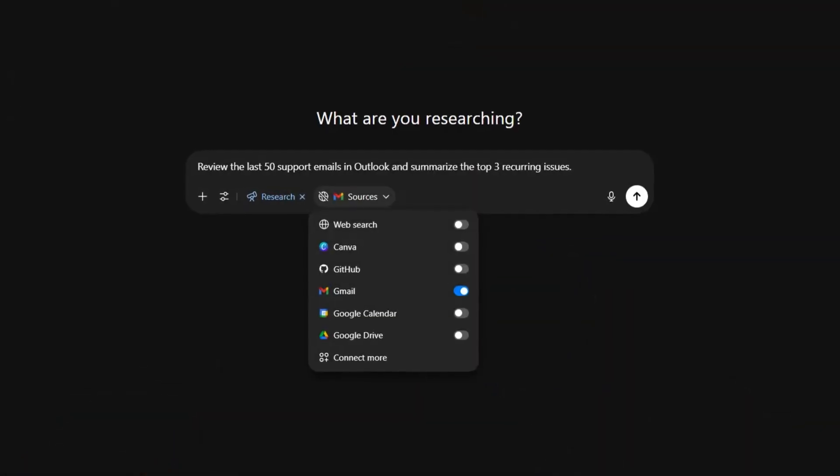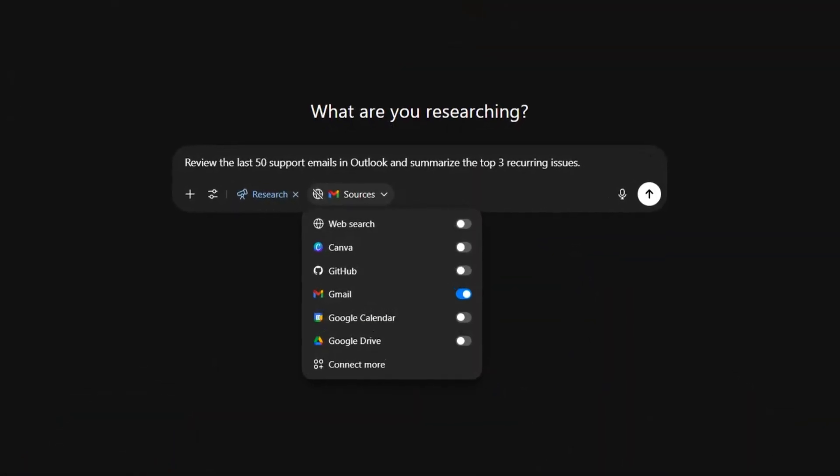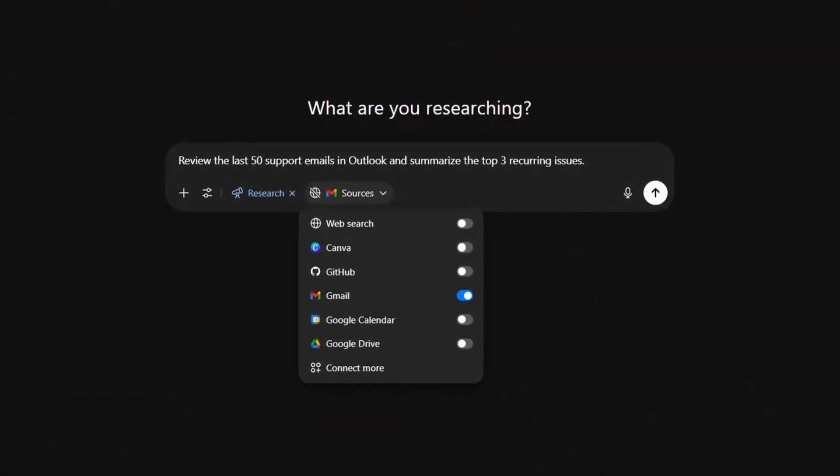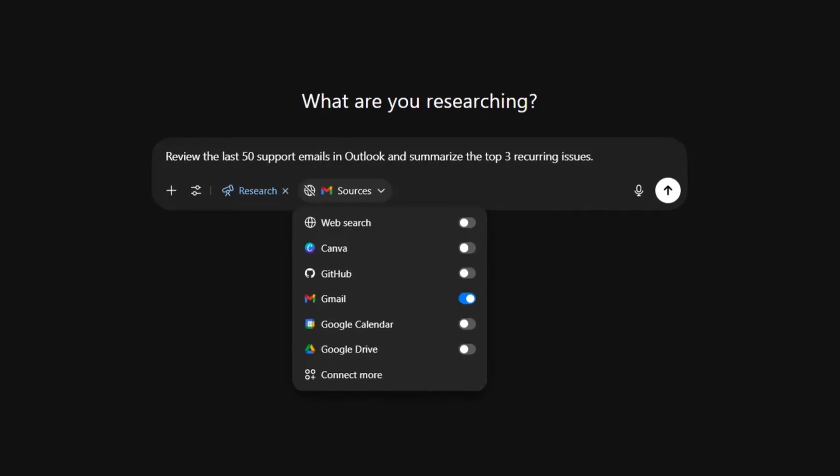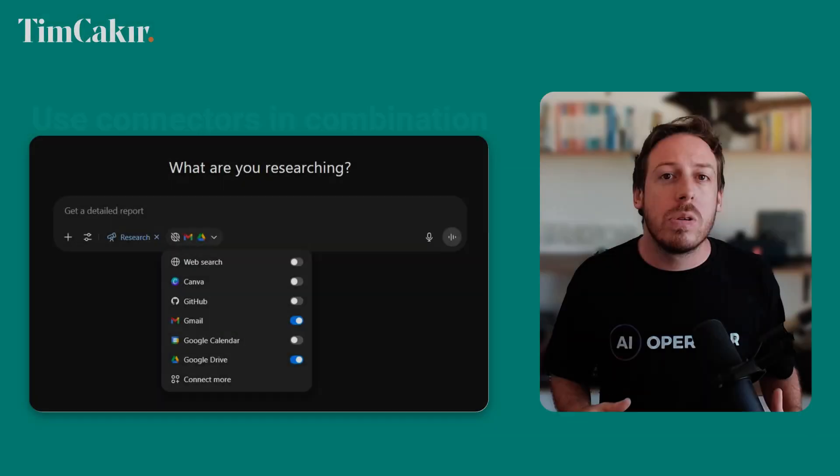Number five: review customer support with Microsoft Outlook email plus deep research. Want to get to the bottom of recurring customer complaints? Use an email connector to analyze common issues. Prompt ChatGPT to: 'Review the last 50 support emails in Outlook and summarize the top three recurring issues.' ChatGPT will scan those emails and create a report on the insights. Not only can this save you hours of manual sorting, but it can also help you create a better strategy to solve the underlying problem.